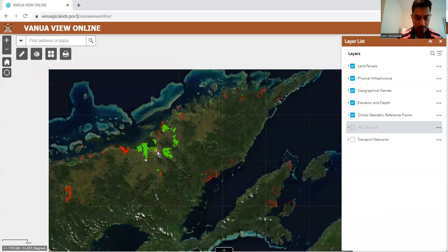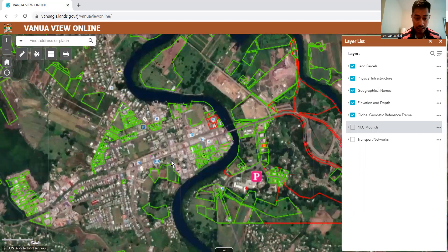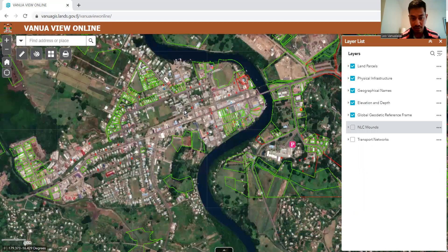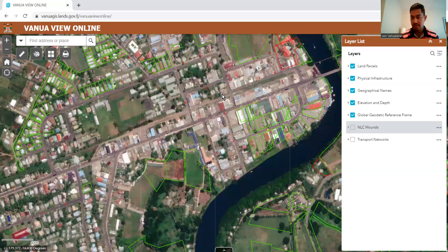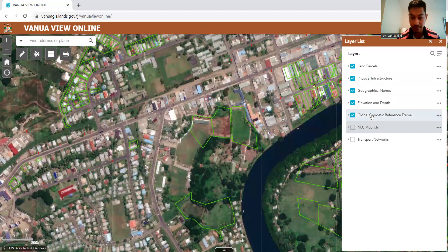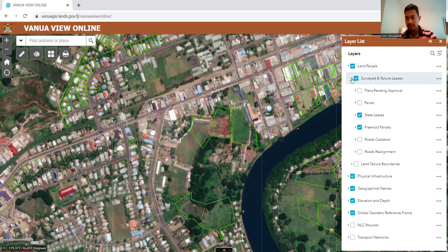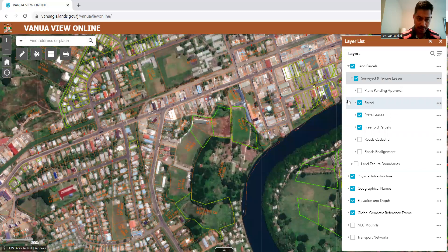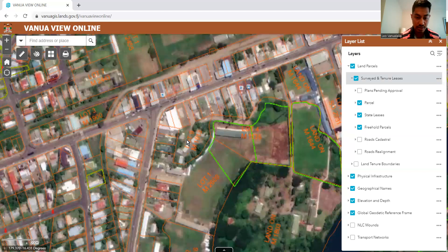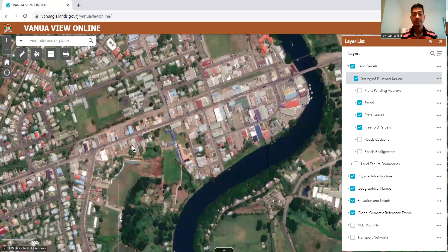For native registered leases — I've been getting a lot of questions that you can't see them. So here we are in the town of Labasa, and I will show you how the native leases will look like. Most of the town in Labasa are native registered leases. If you go to the right-hand side on the layer list, you will be able to activate them by clicking on 'land parcels,' then clicking on the arrow down to open up the panes — 'Survey and plans' — and then 'Plans and pending approvals,' and then 'Parcels.' If you click on parcels, you will see on your map the orange lines come up. These orange lines will tell us the boundaries and the lot numbers — these orange ones are native registered leases.